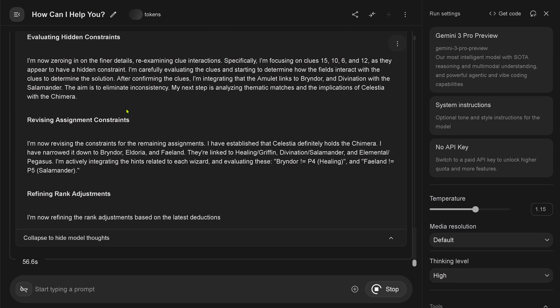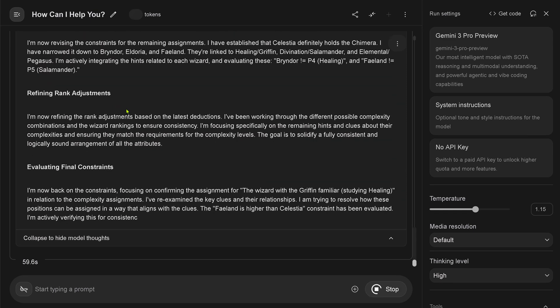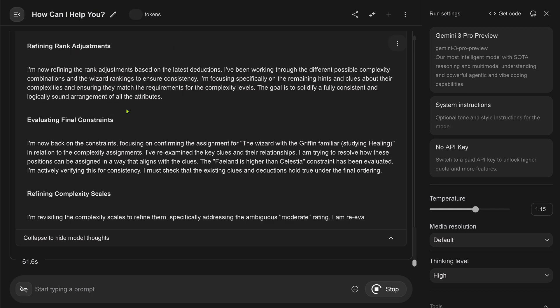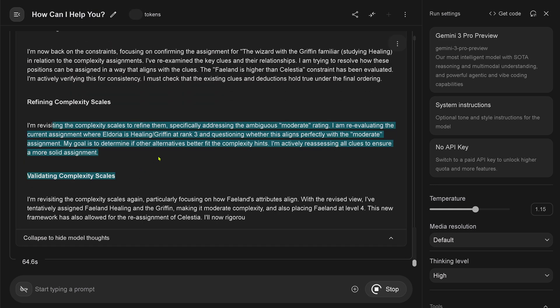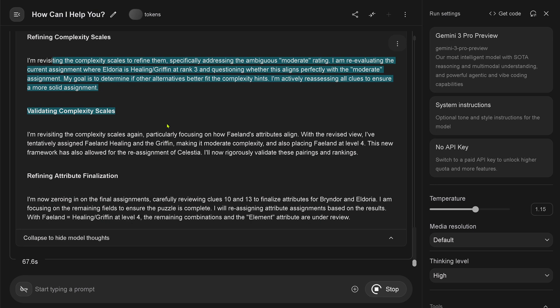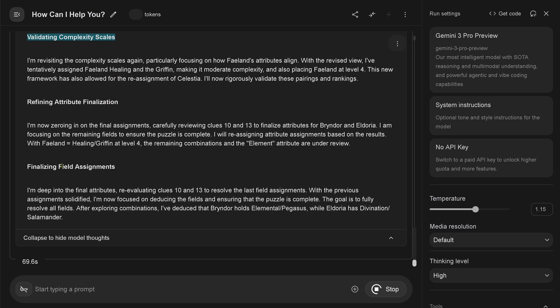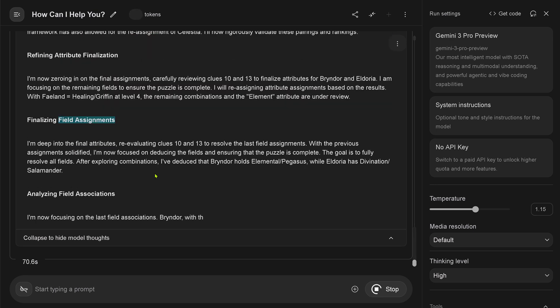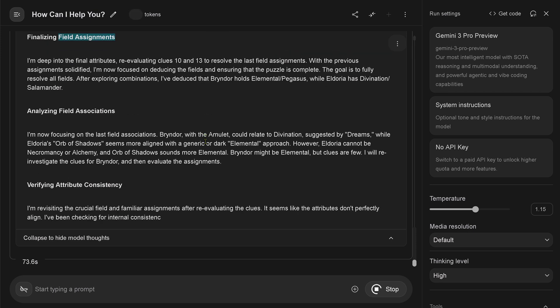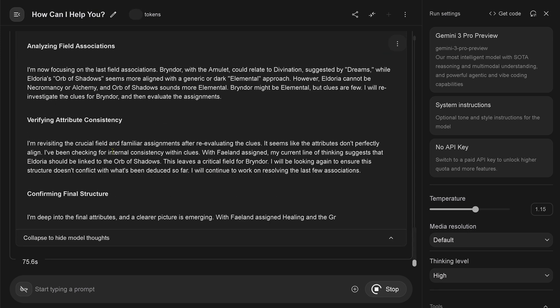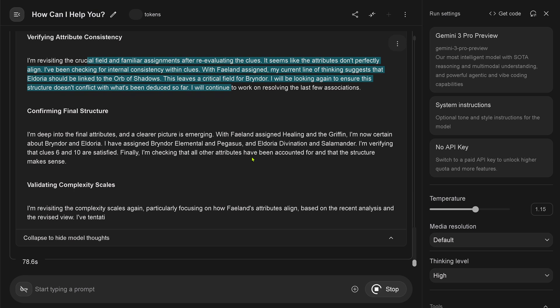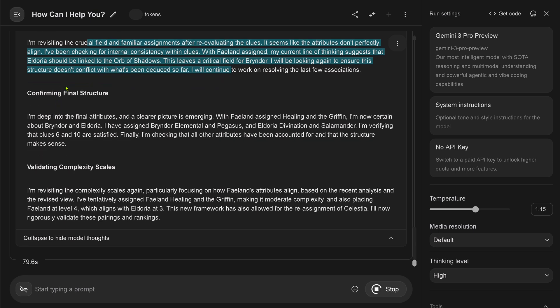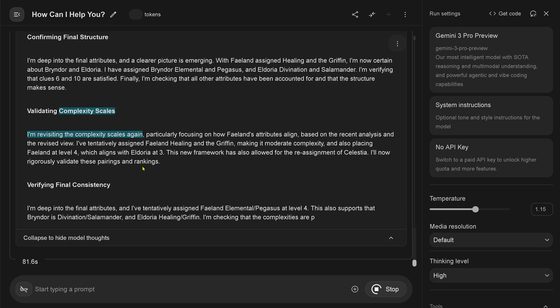Confirming the final assessments. Verifying the rank consistency. Evaluating the attribute consistency. Confirming the final structure. Refining the rank order. We are 50 seconds in, ladies and gentlemen. Evaluating the hidden constraints. 55 seconds. Can we have one minute thinking? Come on.